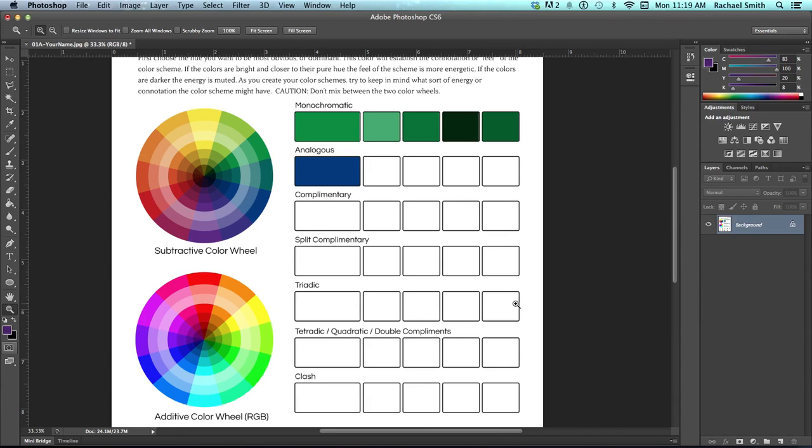I'm going to show you a function that all photoshoppers love. We wish we had one of these in real life. It is the Command Z or Undo function.